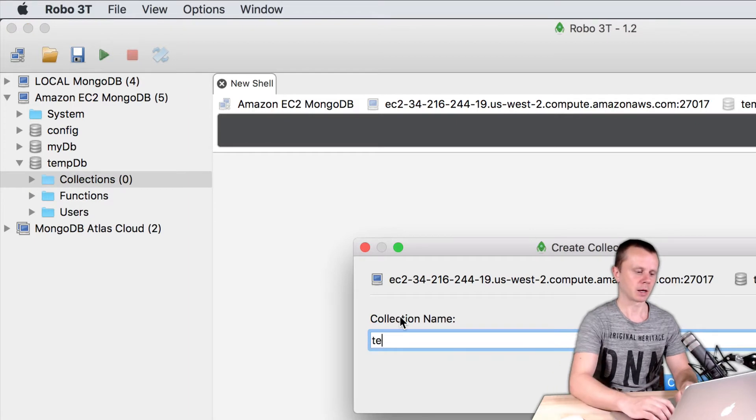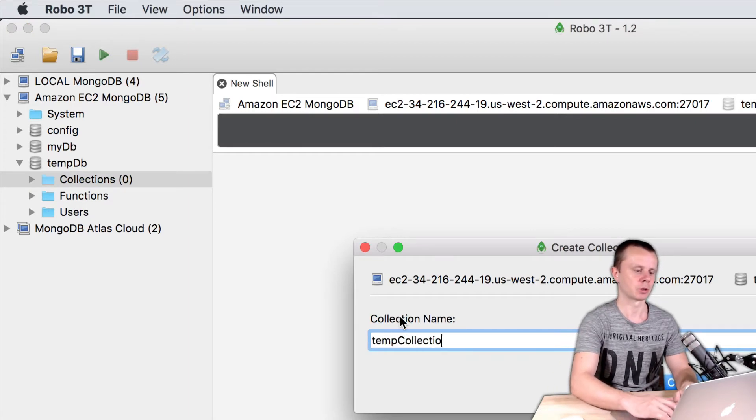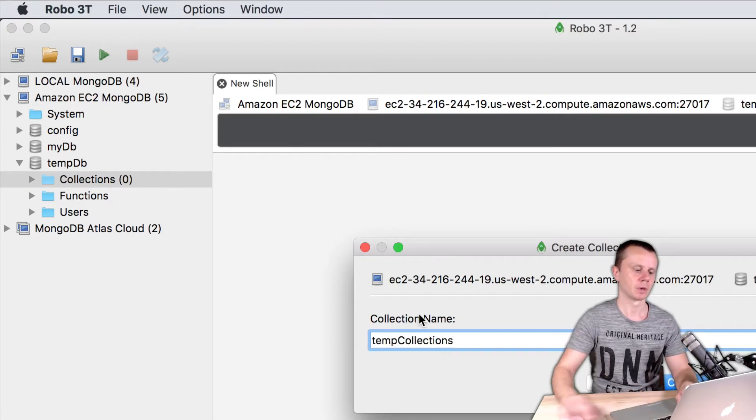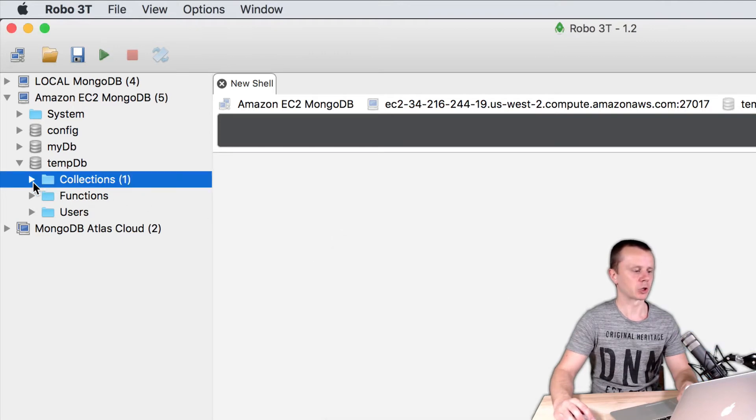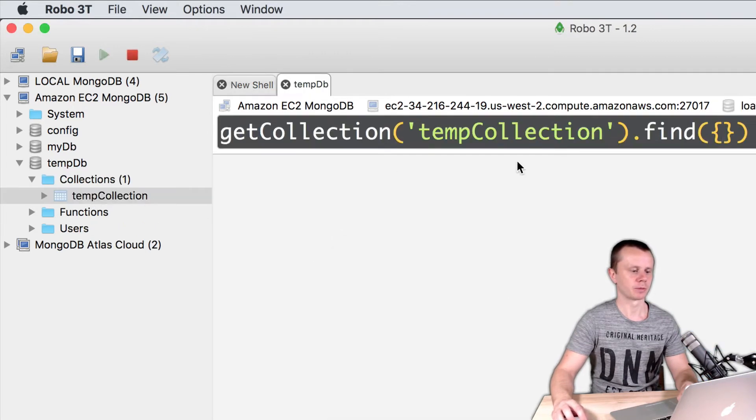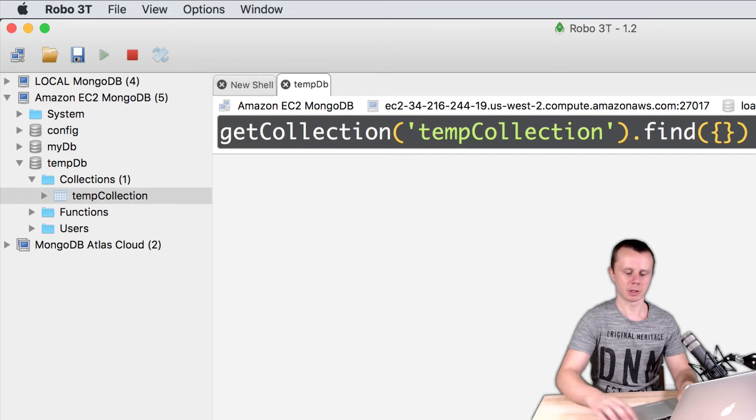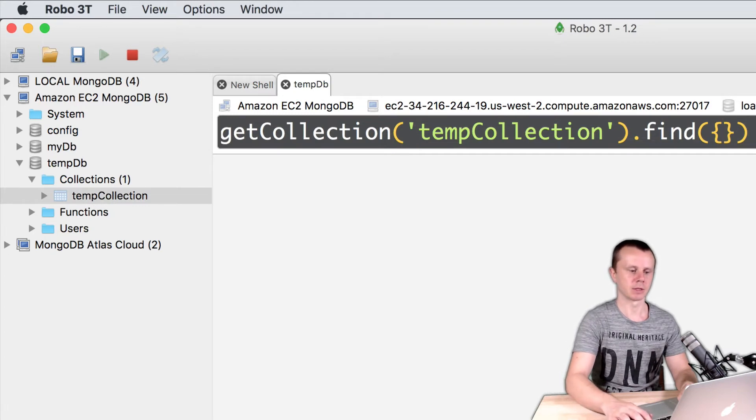Let's create temp collection. Like this, create. And let's open shell to this temp collection. There are no documents inside of this collection at the moment.